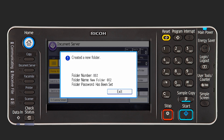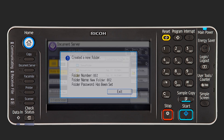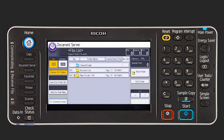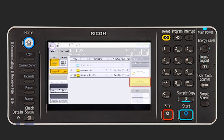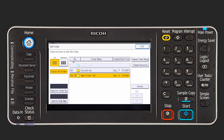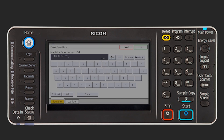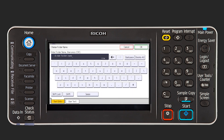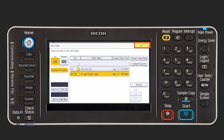If a password is specified for a folder, the lock icon appears on the left side of the folder name. To change the name of the user folder, press Edit Folder and select the folder whose name you want to change. Press Change Folder Name, specify the new folder name on the alpha keyboard and then press OK. Press Exit to save the changes.